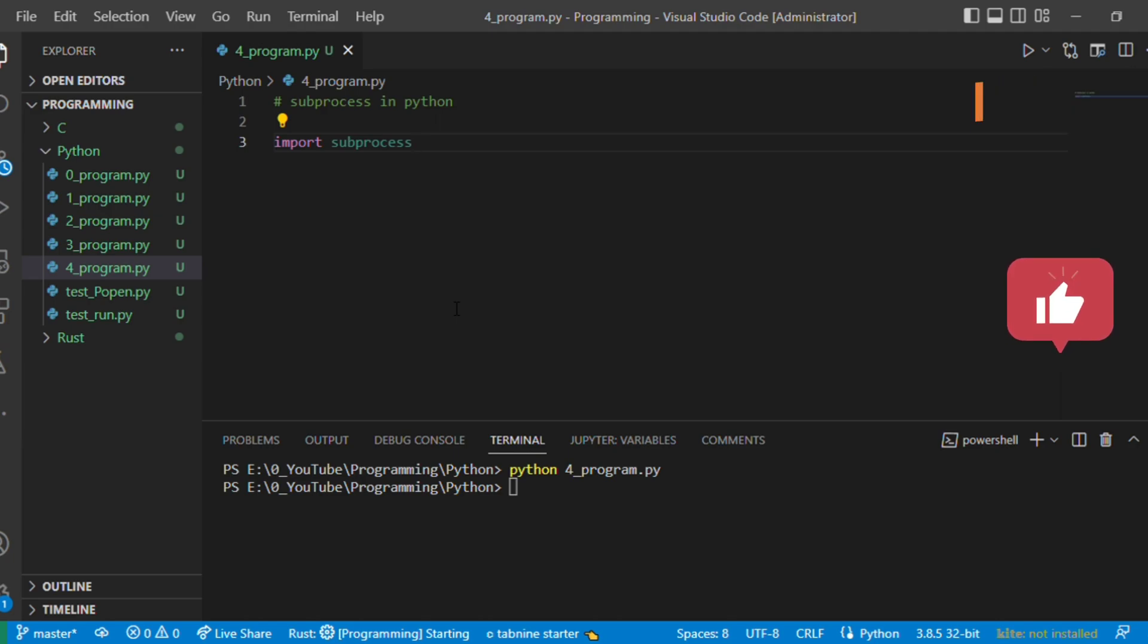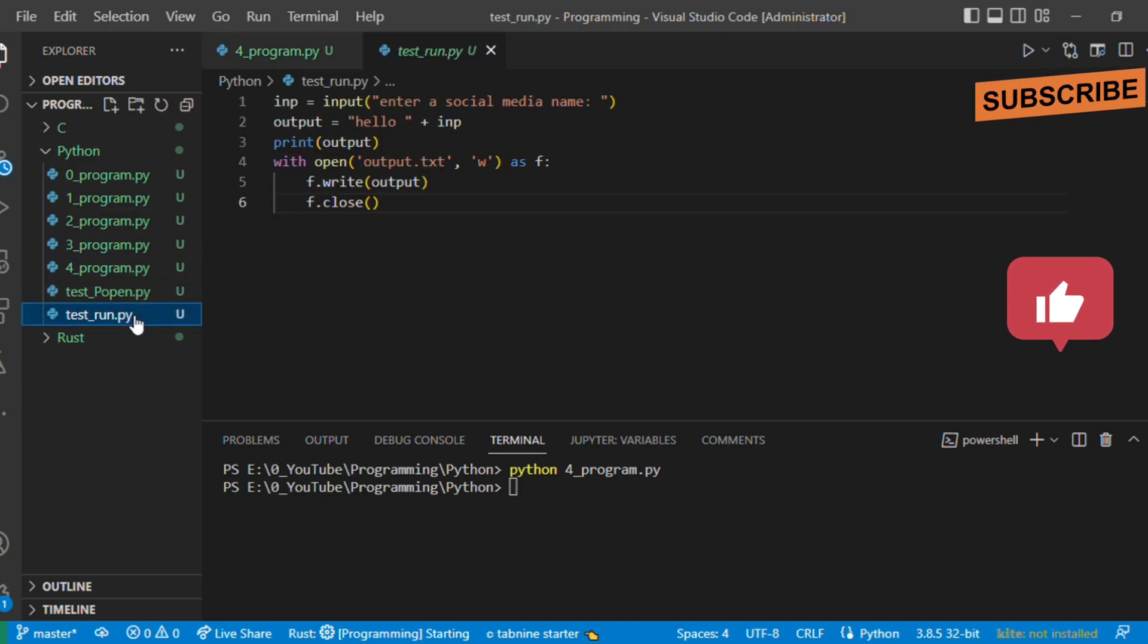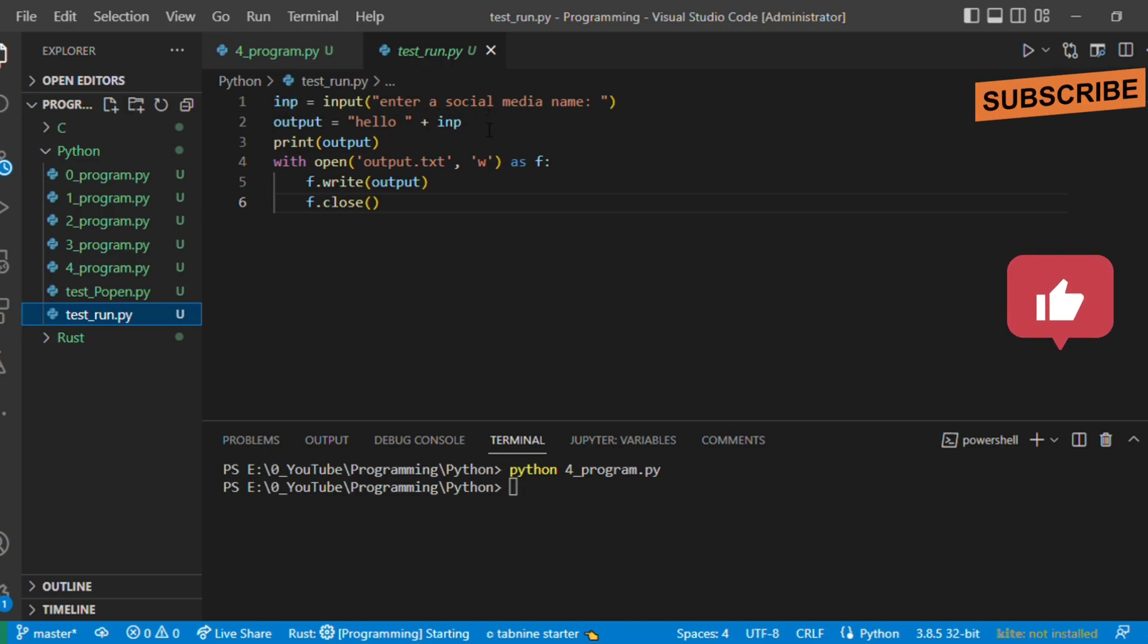Let's take for example one sample script test_run.py. What this script does is it takes an input string from the user, appends it to hello, and writes it into output.txt.